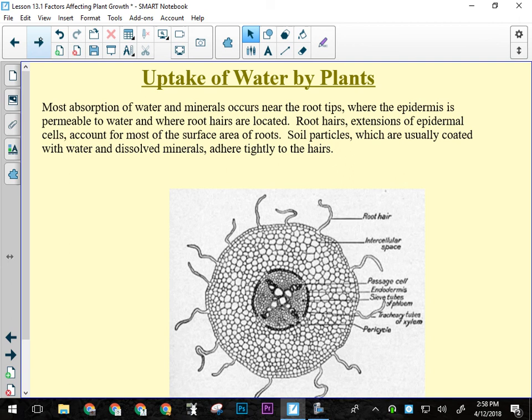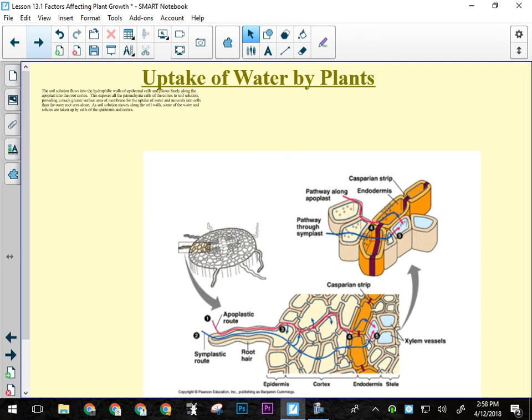Water enters plants through roots via two routes: a slower, more filtered route that prevents uptake of harmful substances, and a faster, less filtered route used when the plant is severely dehydrated and needs water quickly. Plants can take up water very rapidly when necessary.